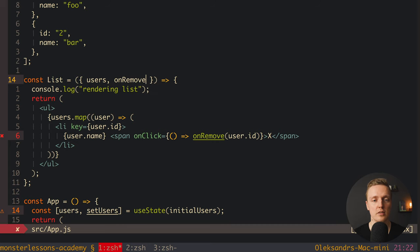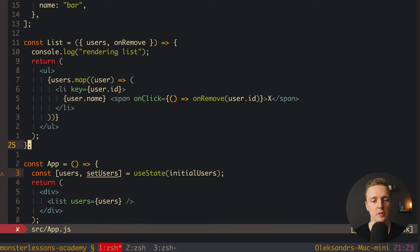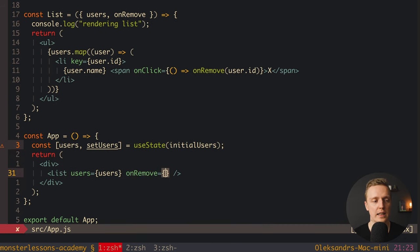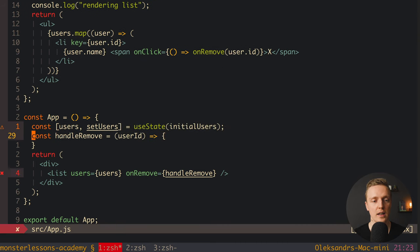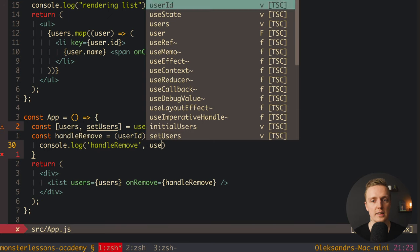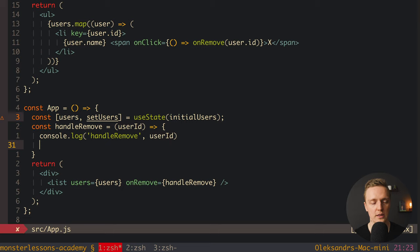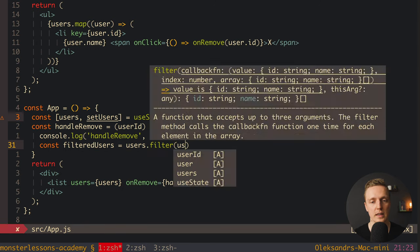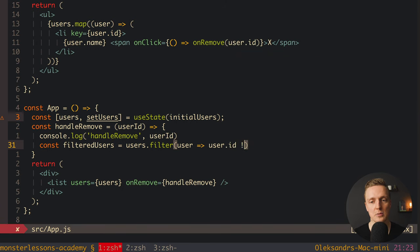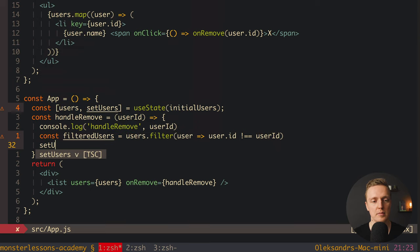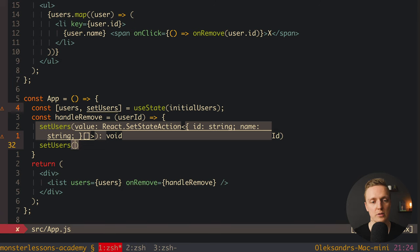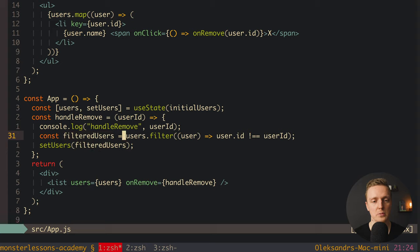We specify in props that we're getting an onRemove function, then define it on the parent component by providing onRemove and assigning it to handleRemove. We define handleRemove with userId as an argument, console.log the userId, then filter our users to reject the matching id — storing the result as filteredUsers — and set them back into our users array. So we successfully filter our users.